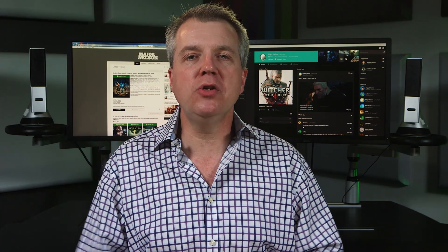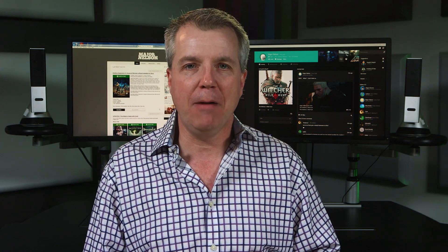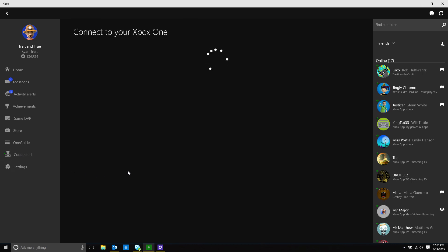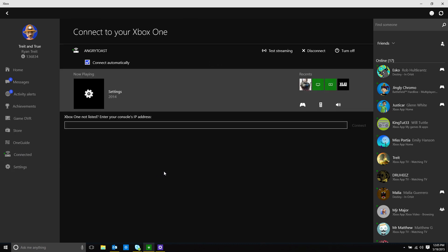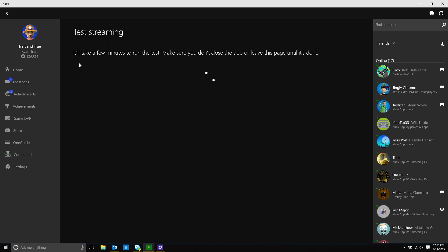Finally, we have a big favor to ask everyone using the Xbox app on Windows 10. We announced game streaming from your Xbox One to your PC earlier this year. We've added a diagnostic test to the Xbox app to help us gather data so we can make game streaming the best it can possibly be. Simply head to the Connect menu in your Xbox app, choose your Xbox One, and connect to it. Then choose Test Streaming. The diagnostic data we collect is anonymous and will be a huge help to the team.